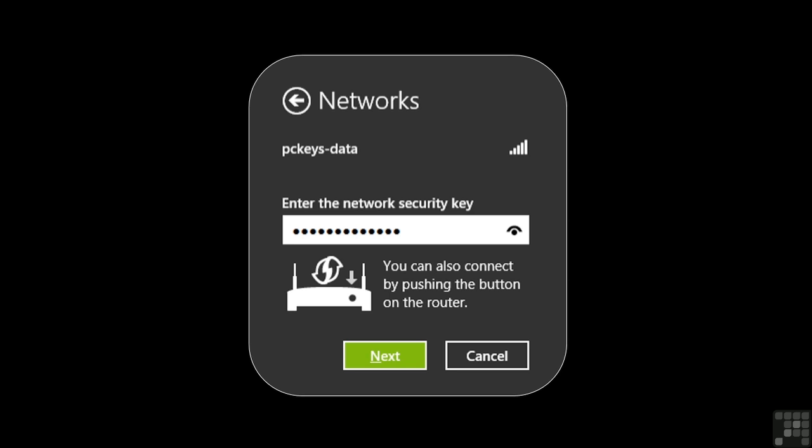At work, our IT or network administrators, or someone they have designated, will be able to provide the key for us. After the key is entered, we can go ahead and click or tap next.